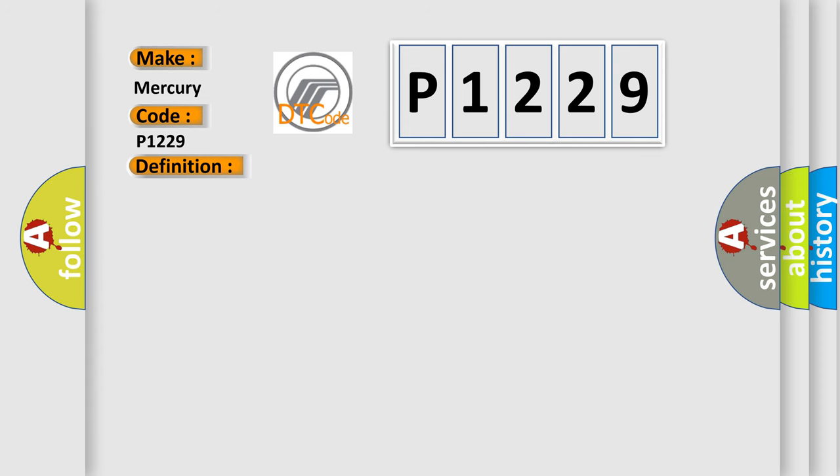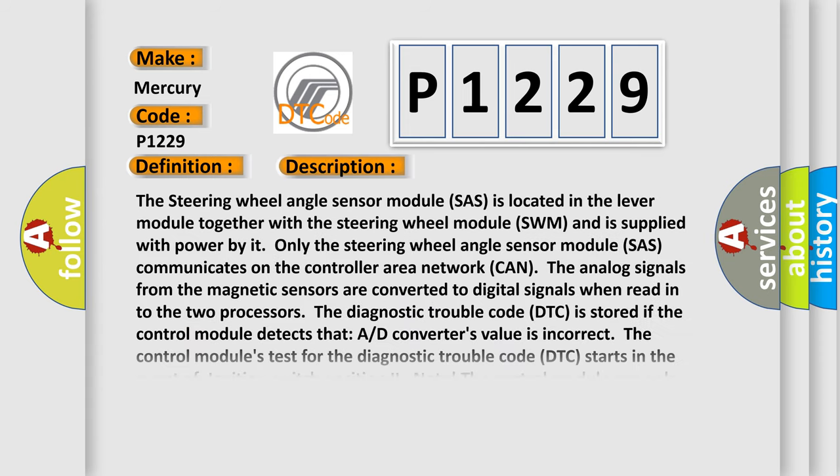The steering wheel angle sensor module (SAS) is located in the lever module together with the steering wheel module (SWM) and is supplied with power by it only. The steering wheel angle sensor module (SAS) communicates on the controller area network (CAN). The analog signals from the magnetic sensors are converted to digital signals when read into the two processors.